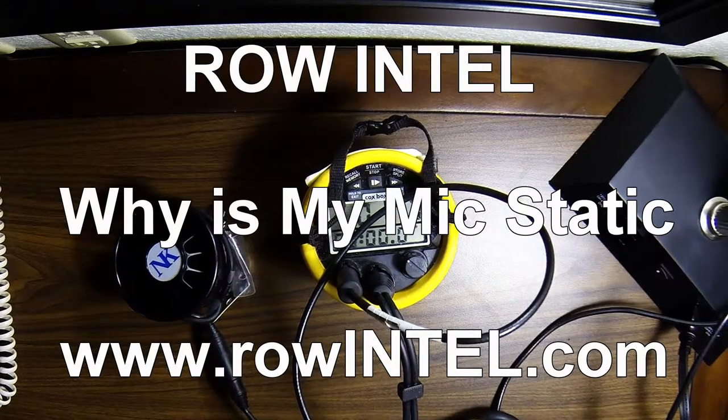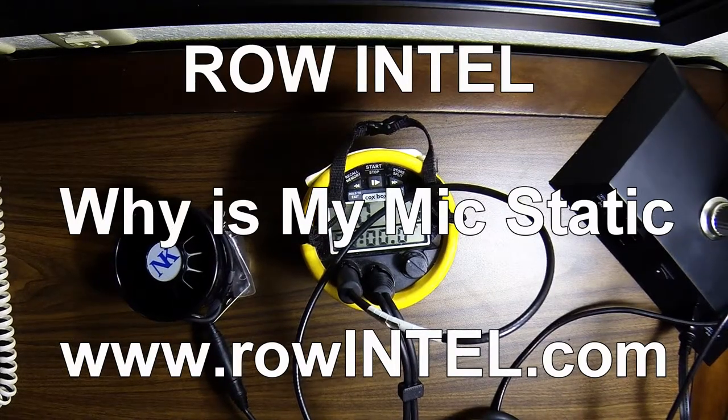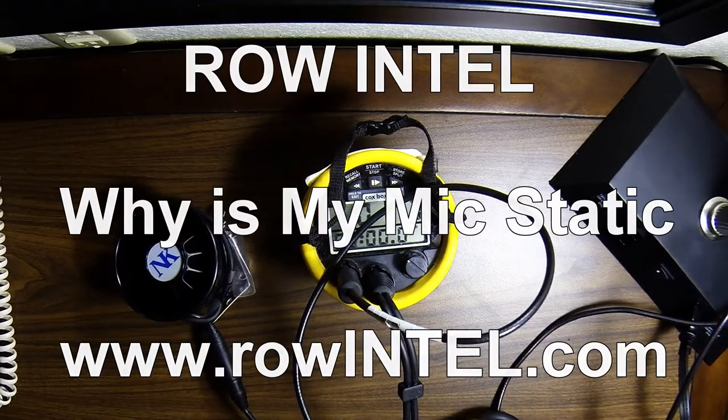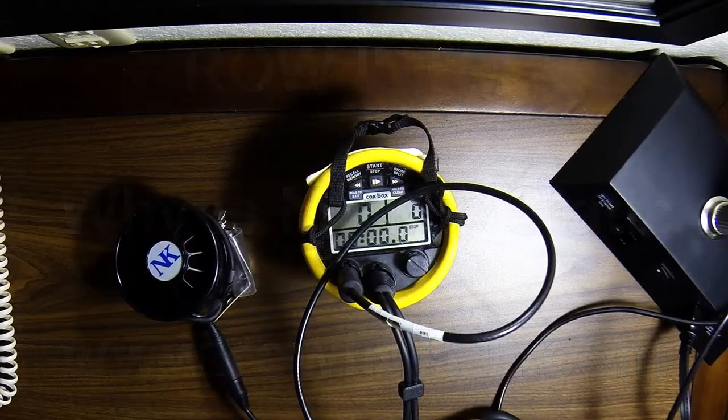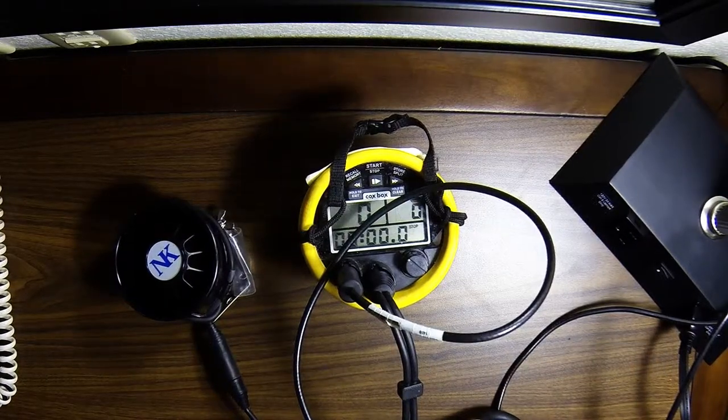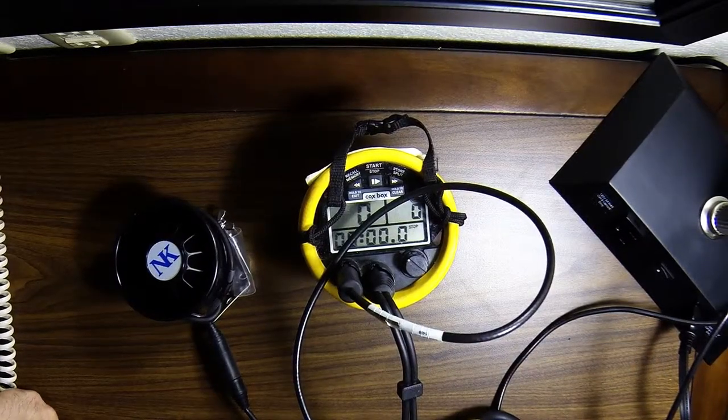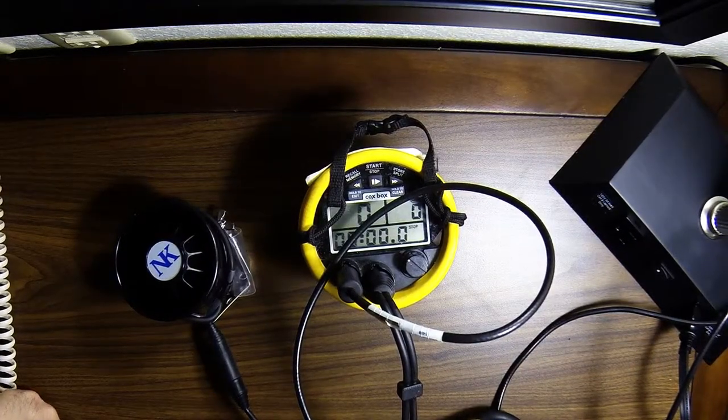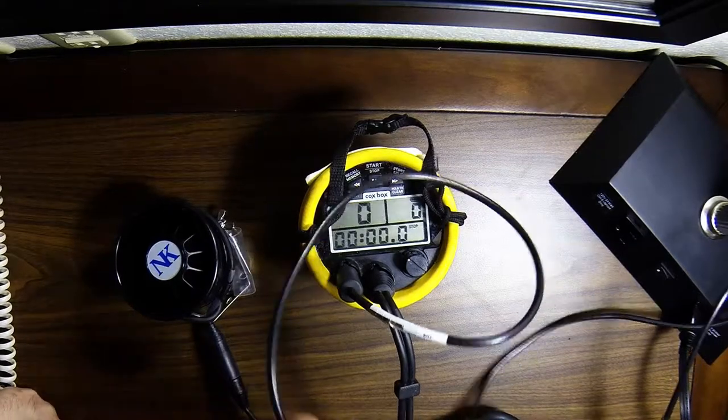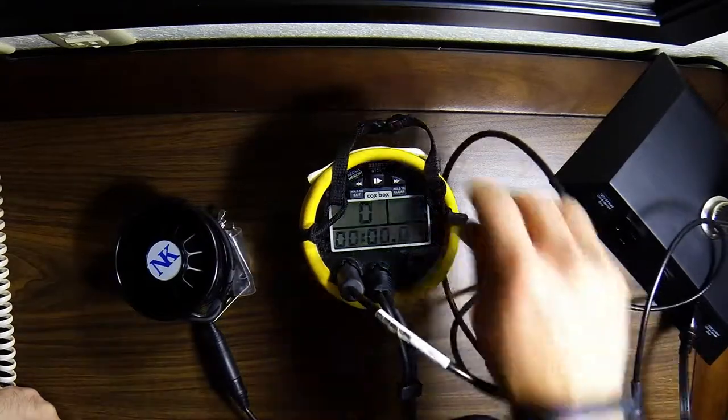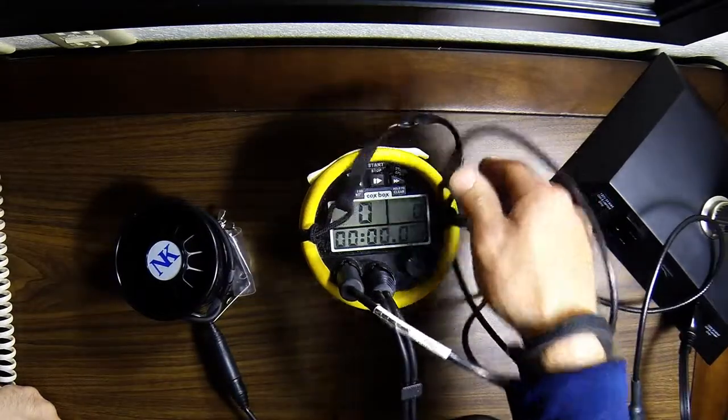So a very common question asked is why is my microphone static or why does my coxbox not work, why can't my rowers hear me? There's three main reasons. There's a number of things that could happen, but there's three big ones.